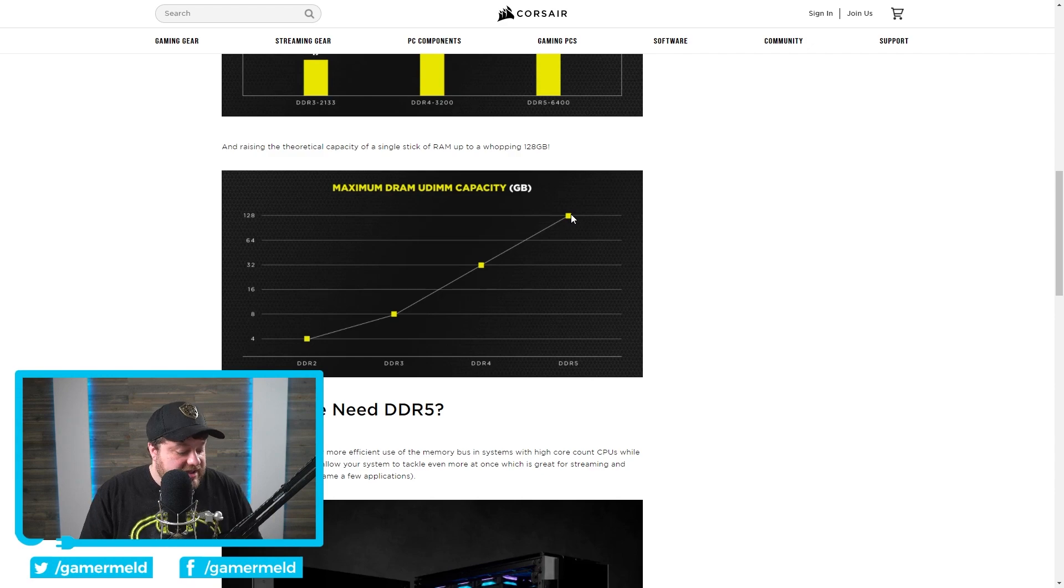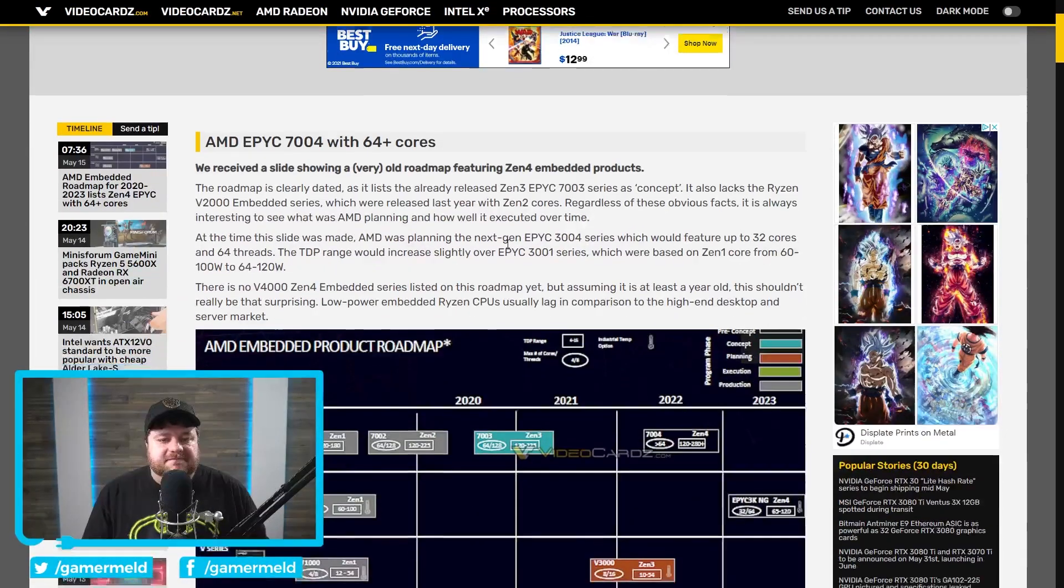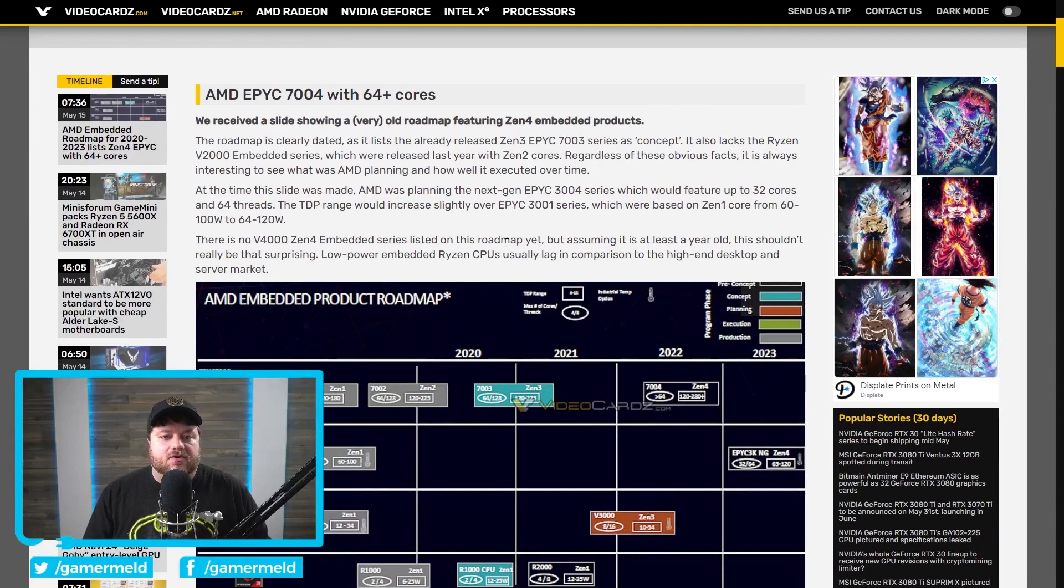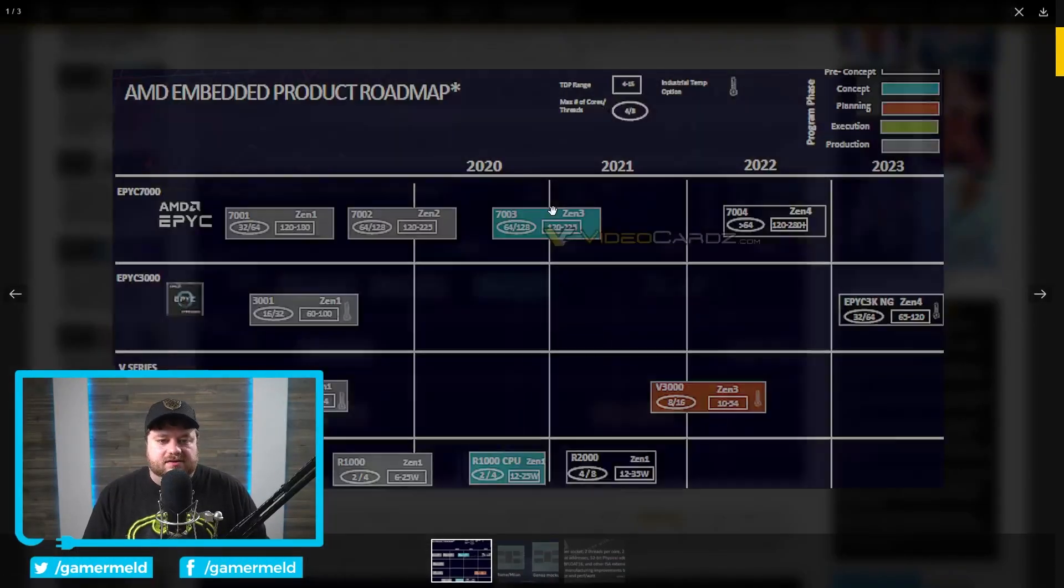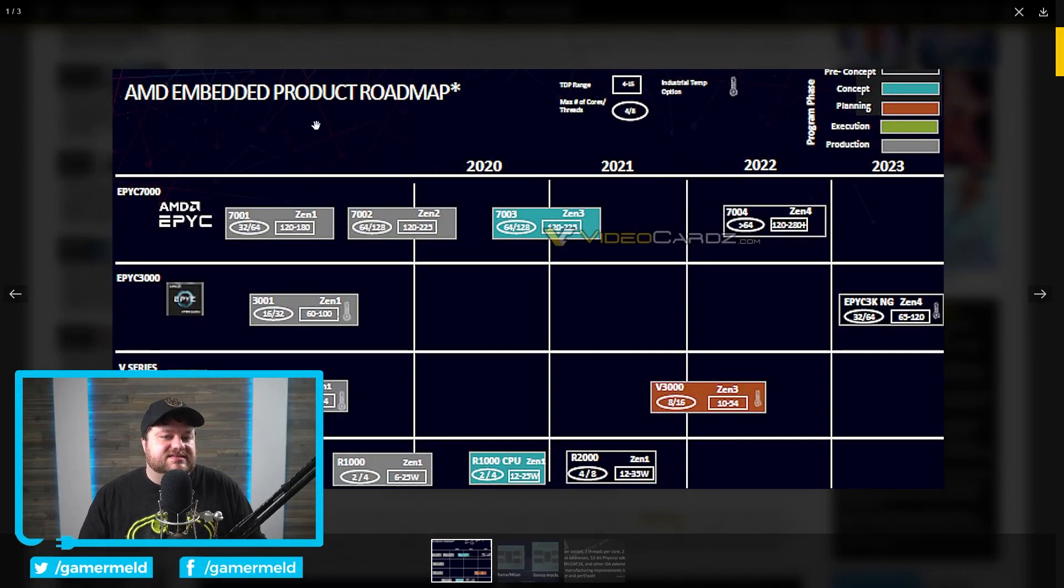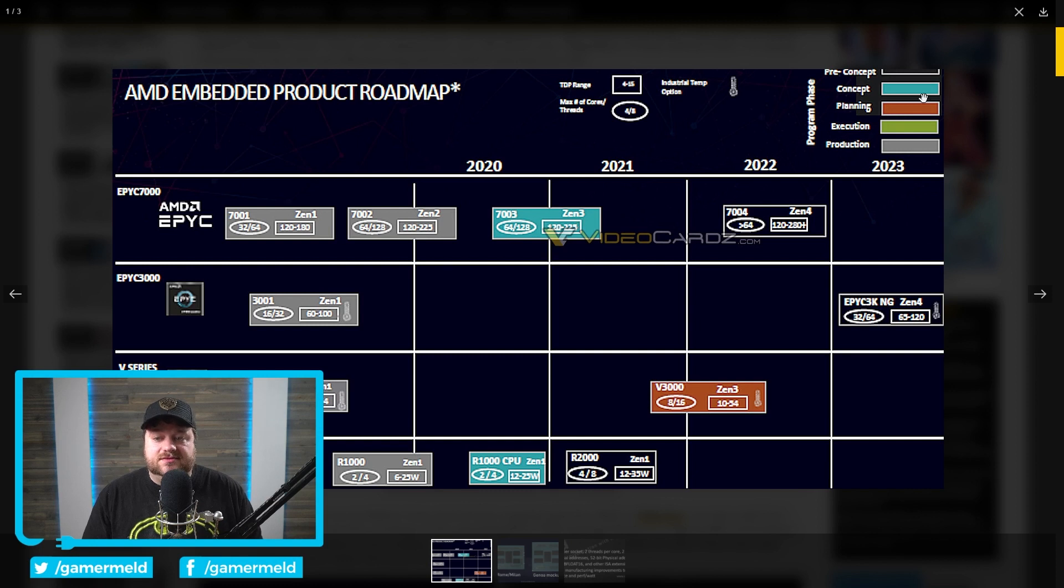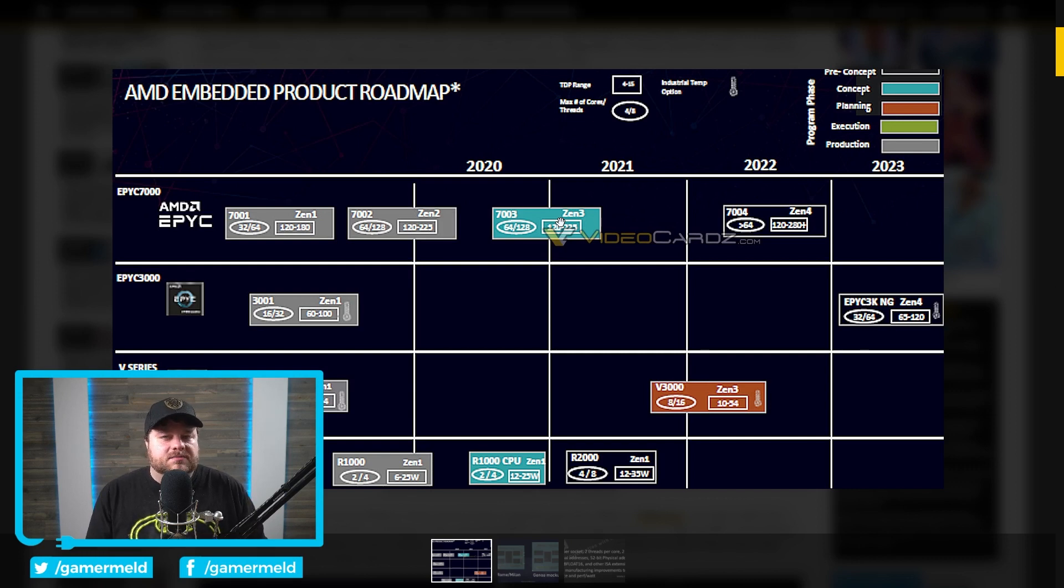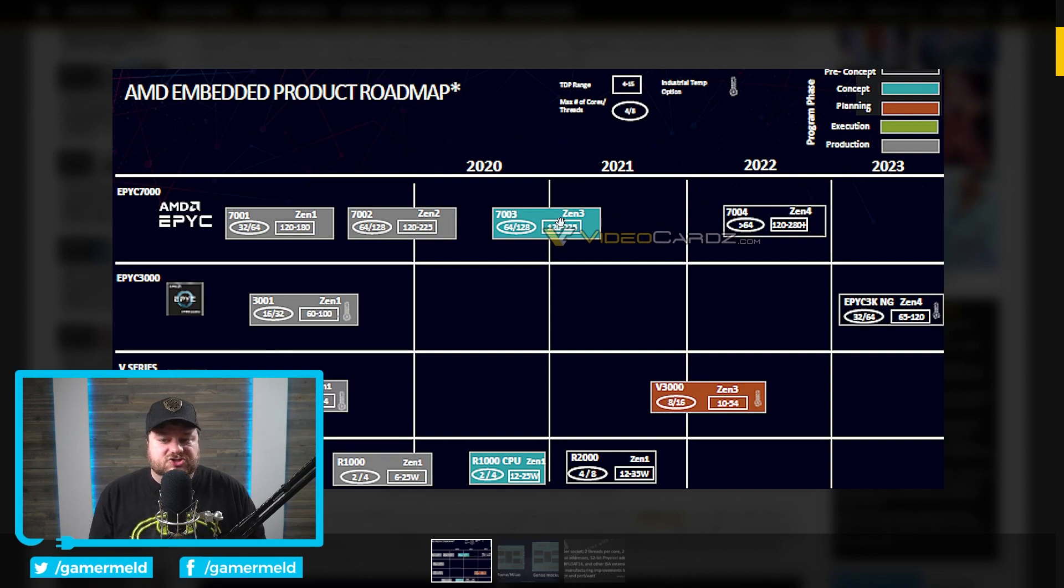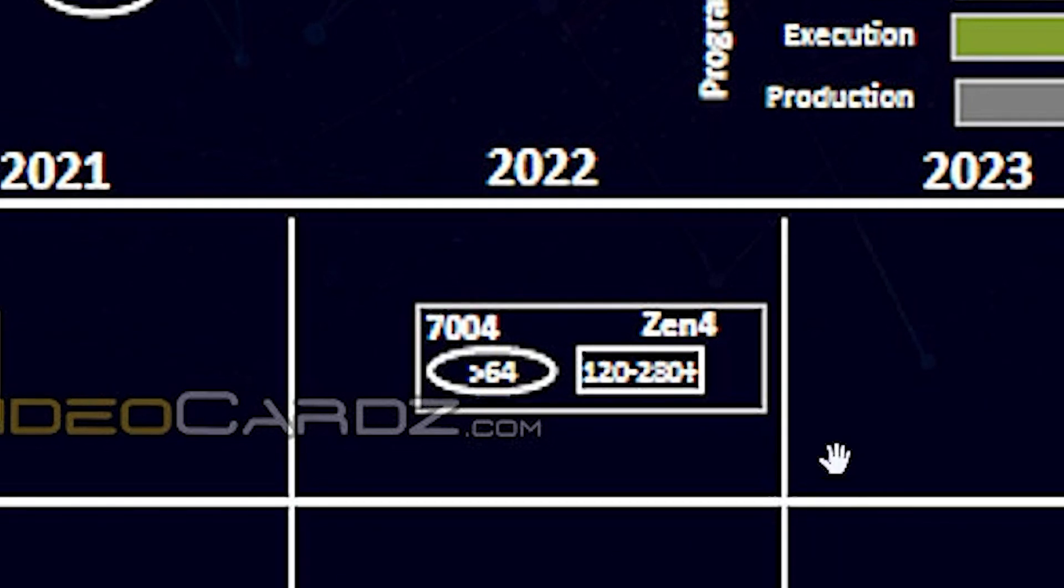And speaking of big things, a new report that originally came from VideoCardz has something really interesting in it. As you can see right here, this is actually a product roadmap for AMD's embedded CPUs. And I will say really quickly that it very clearly is old. You can see right here that the 7003 EPYC CPUs for Zen 3 are in concept as of this, yet as of now, they've already released. So clearly this is an older roadmap, but something like this, I would say, is almost definitely not going to change in that time. And what I mean by something is Zen 4-based EPYC CPUs are apparently going to have more than 64 cores, which means AMD is finally going to be upping the core counts of their Zen 4-based CPUs.